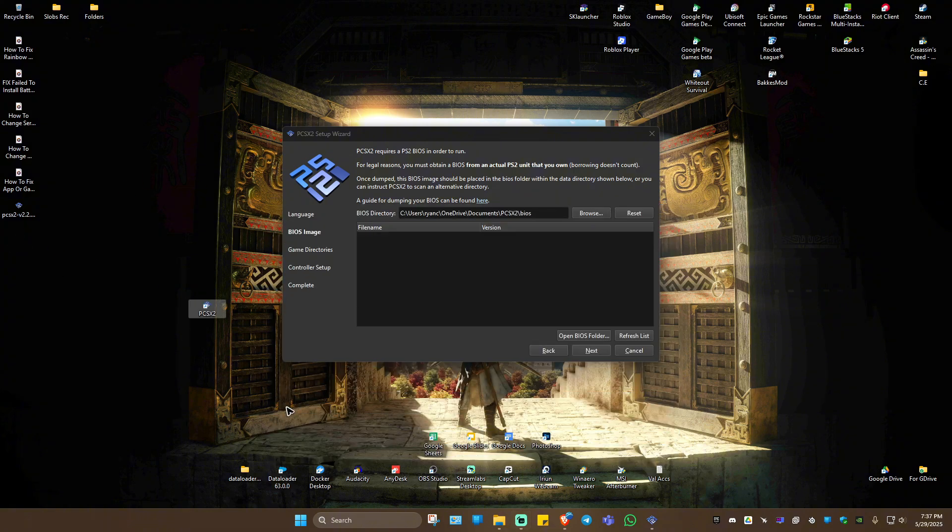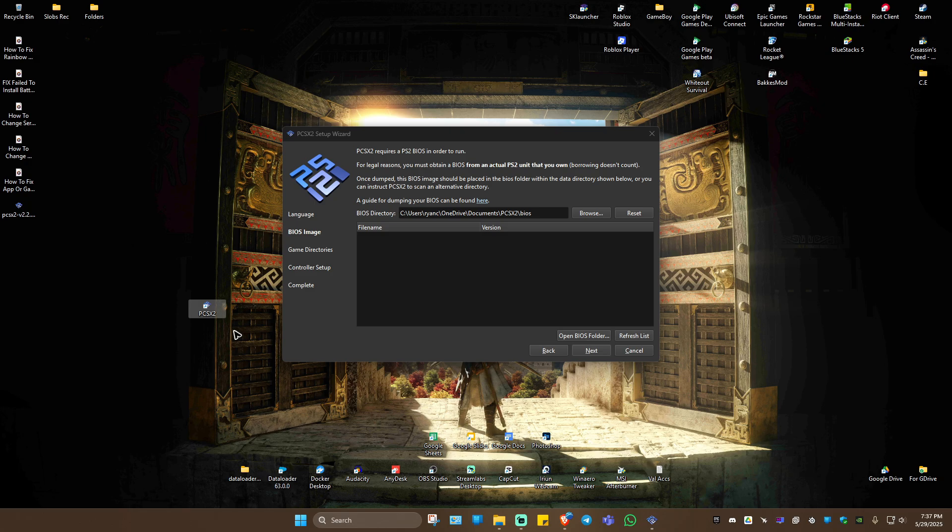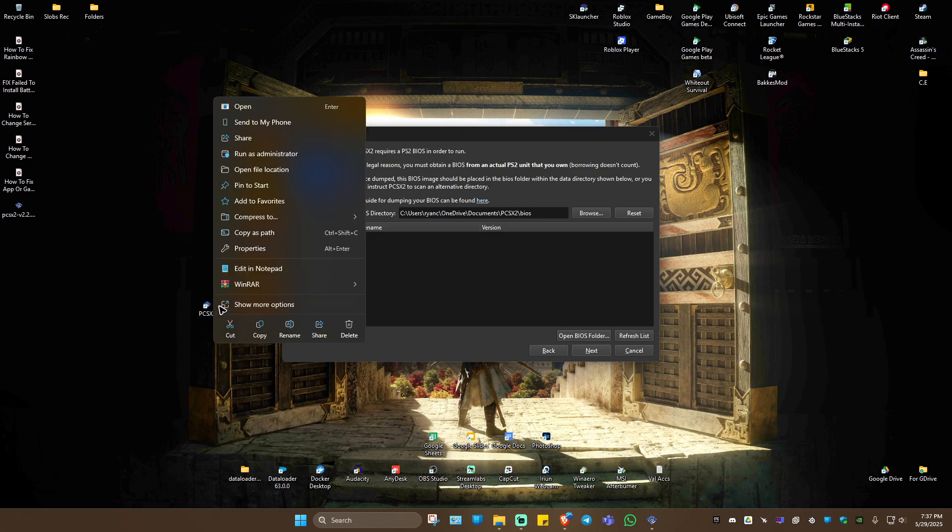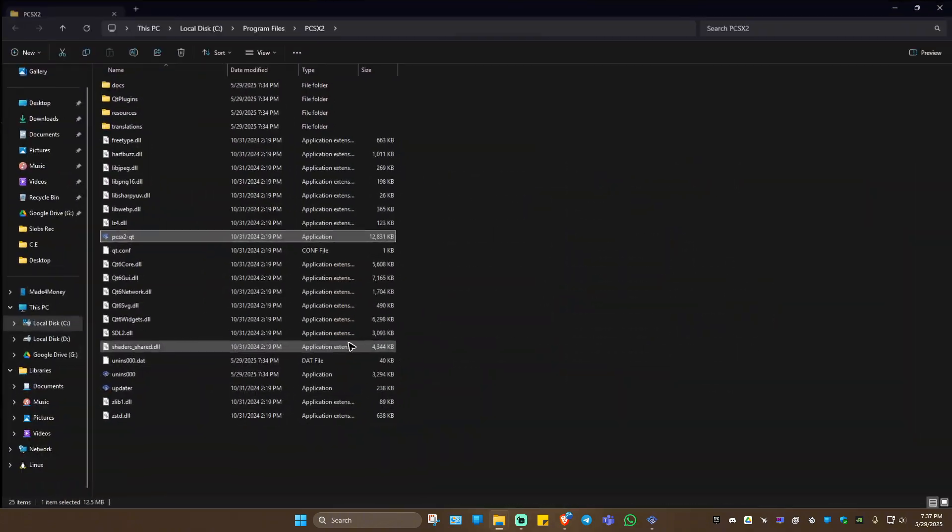First off, go ahead and locate the PCSX2 exe or shortcut. Right-click on it. Now go ahead and click on Open File Location.